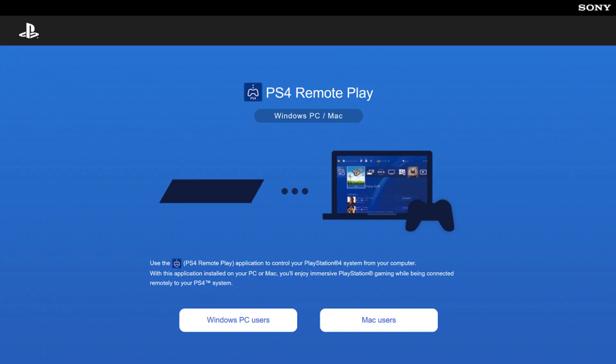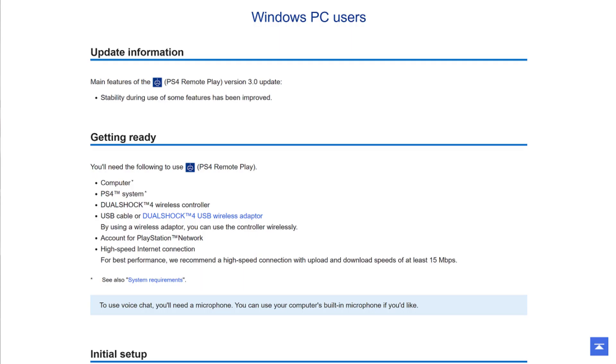Step 2: Open your web browser and navigate to remoteplay.dl.playstation.net/remoteplay. The PS4 Remote Play site is displayed. Click Windows PC Users. A Windows PC Users section will be displayed.